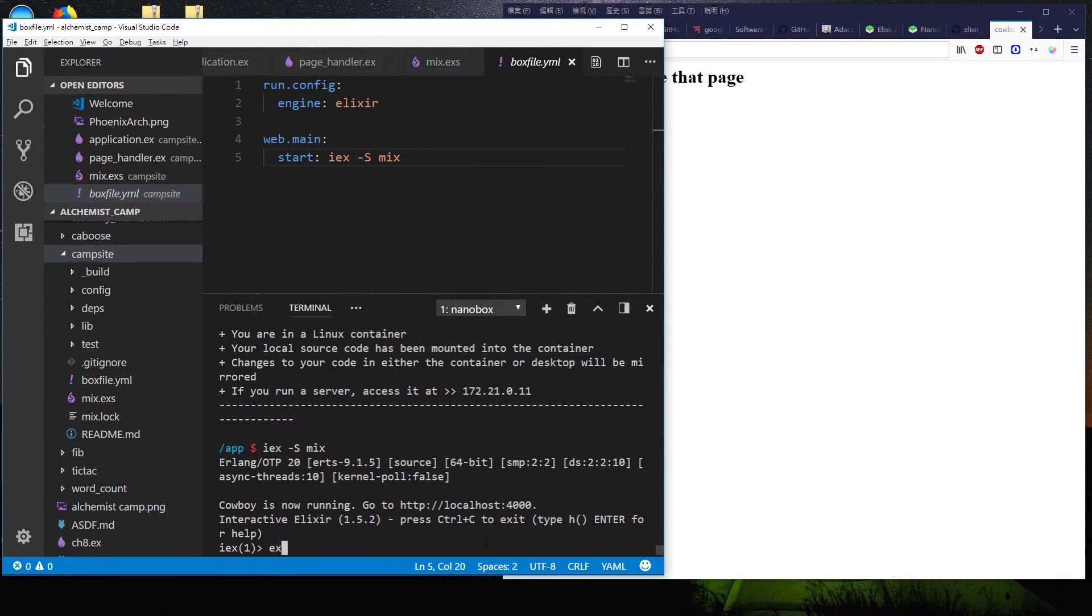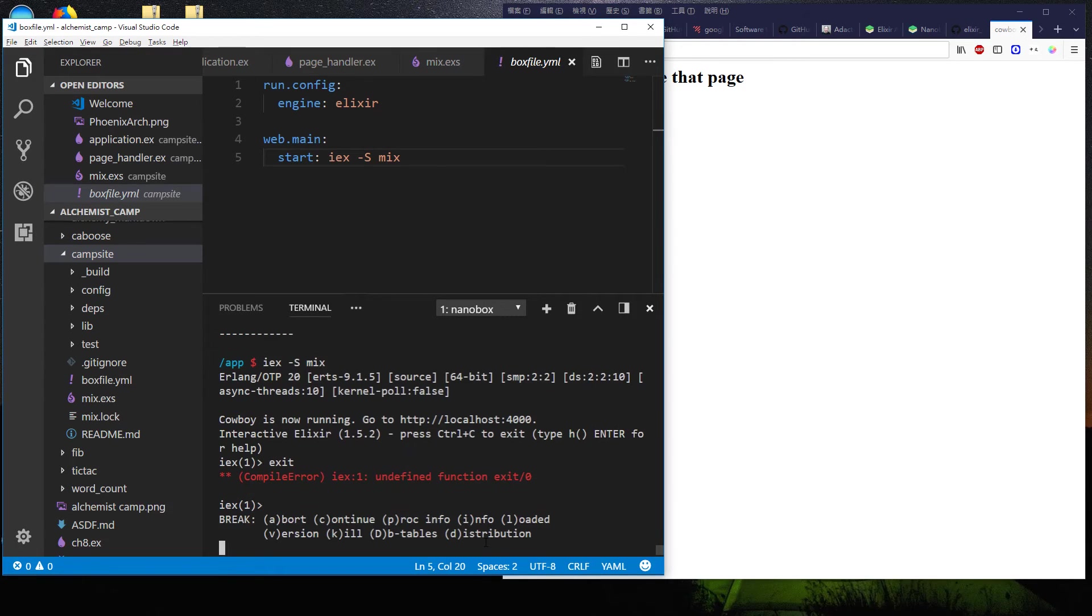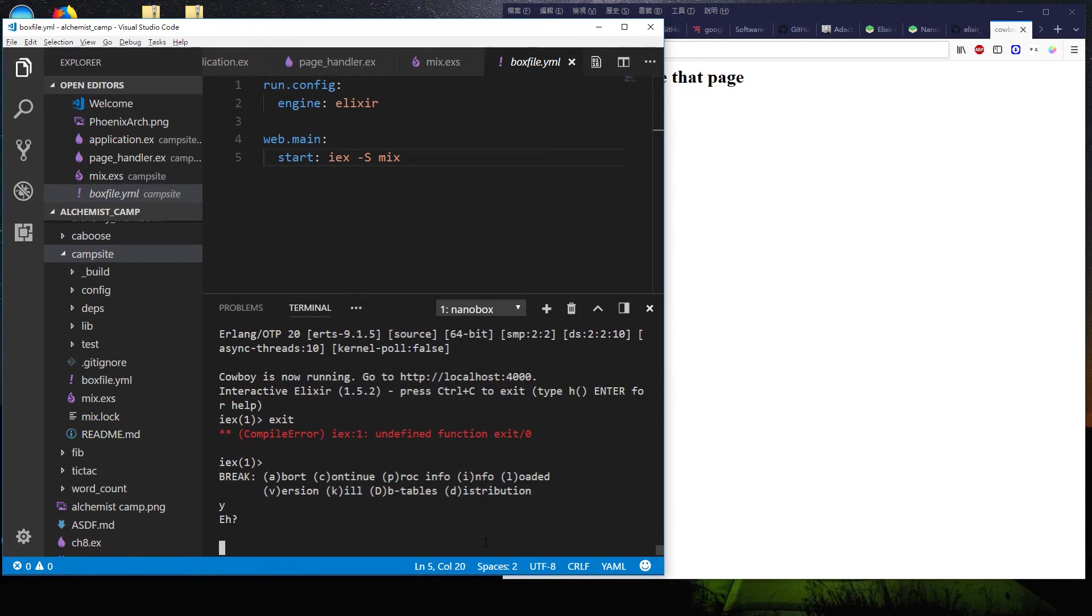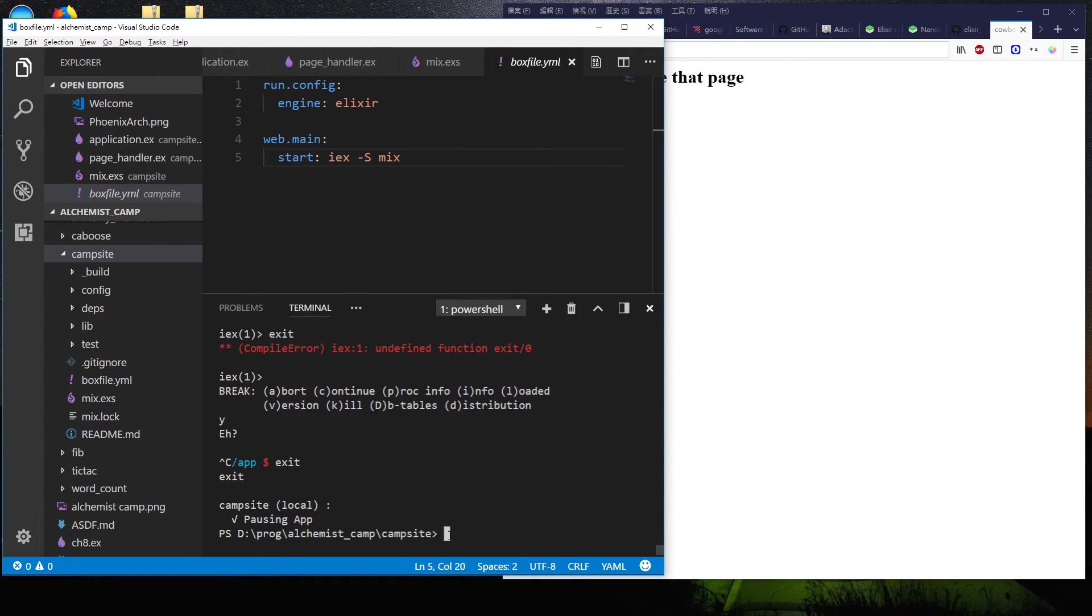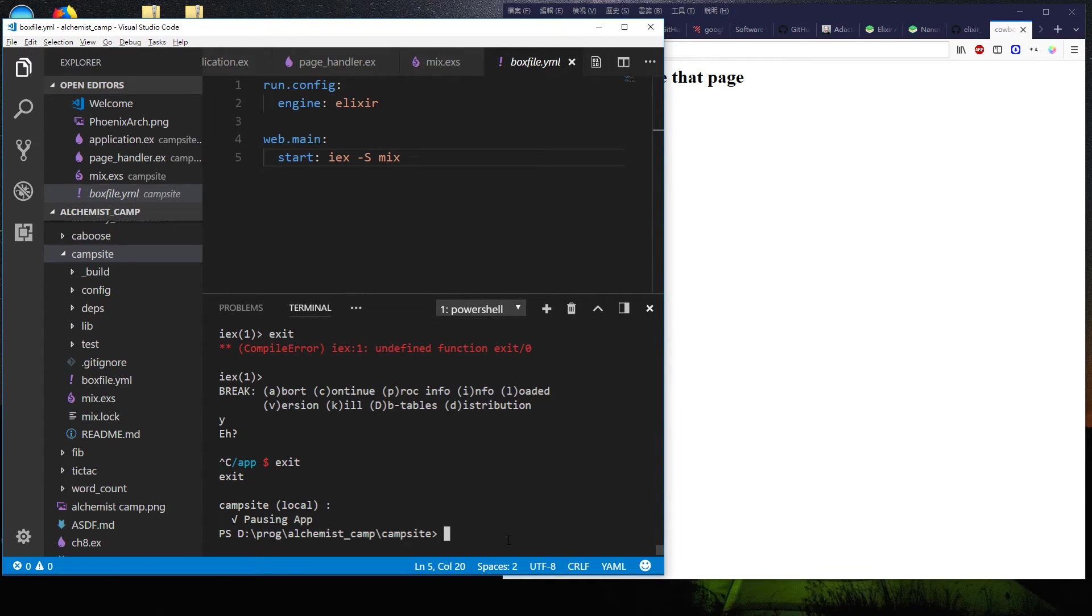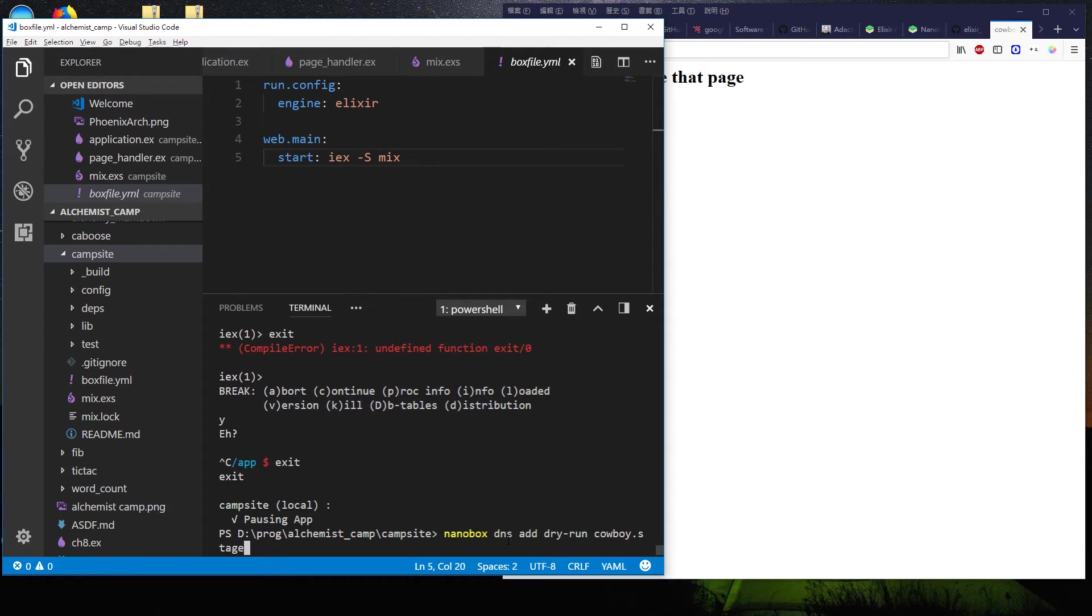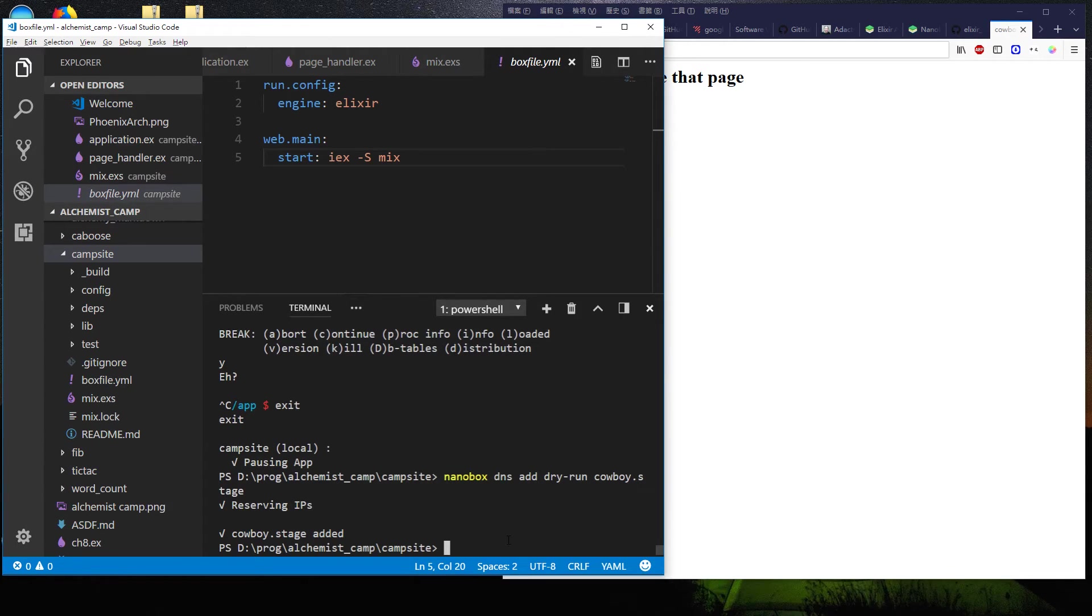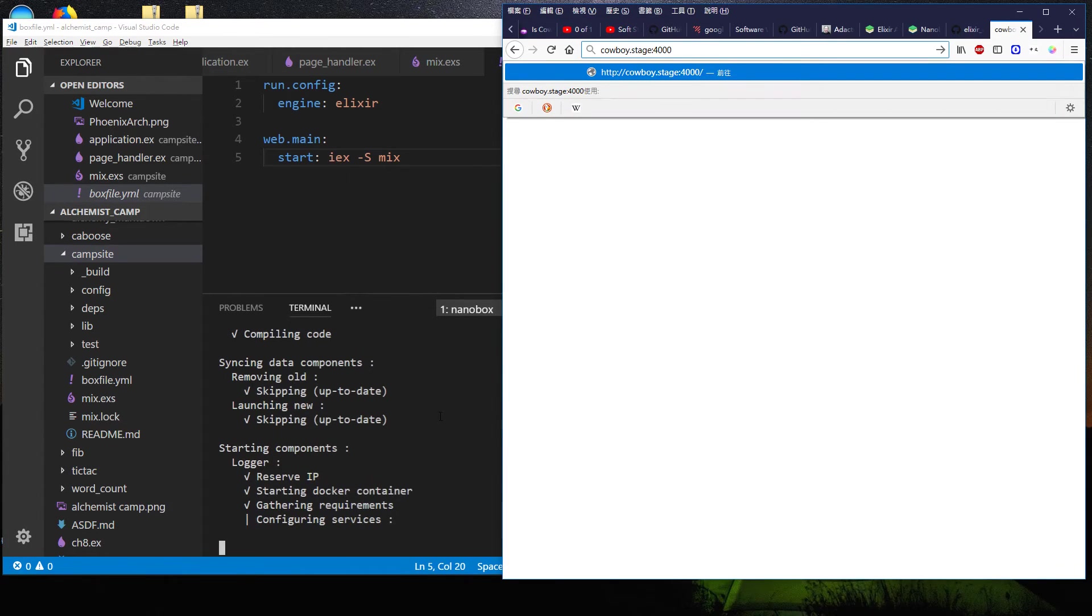We'll exit from here. Control C to get out of iex. And then exit to get out of the box. And now we can set up basically a dry run of a deployment. So similar kind of deal to set up DNS nanobox dns add dry-run cowboy dot s-t-a-g-e stage.